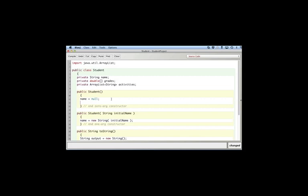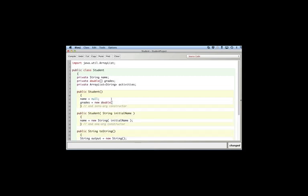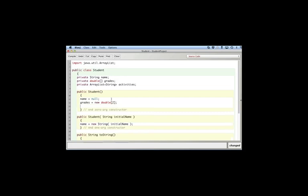I'll say grades equals new, and this is going to be double, and you could have many different types of classes or many different numbers of classes, but I'll just say for sake of simplicity two classes. And I'll say activities equals new ArrayList of strings, so that's basically the names of activities.